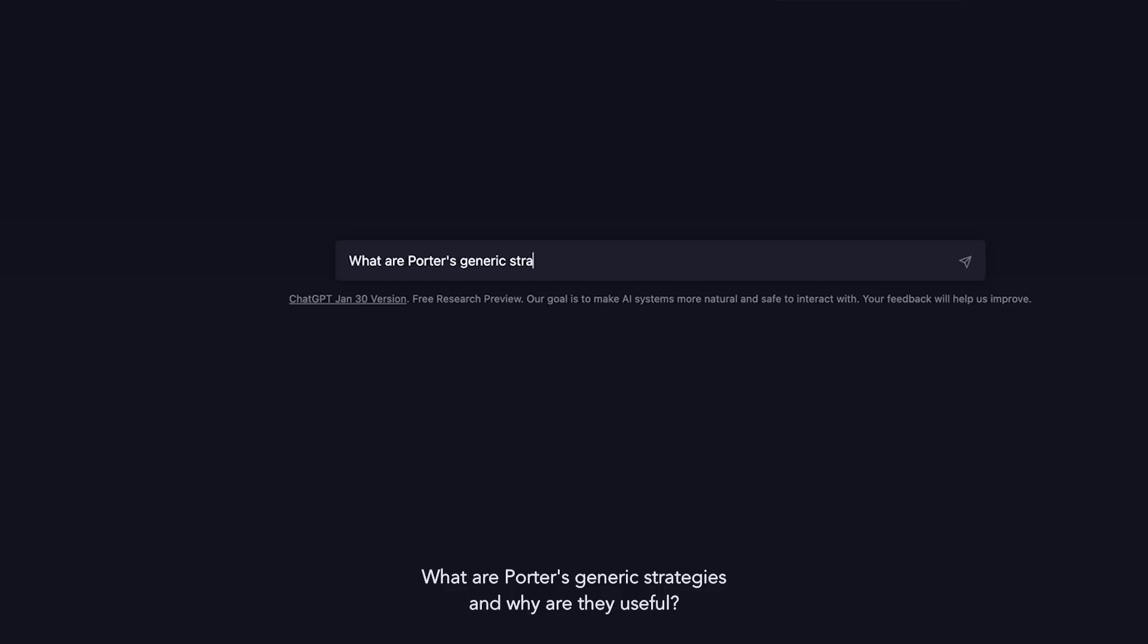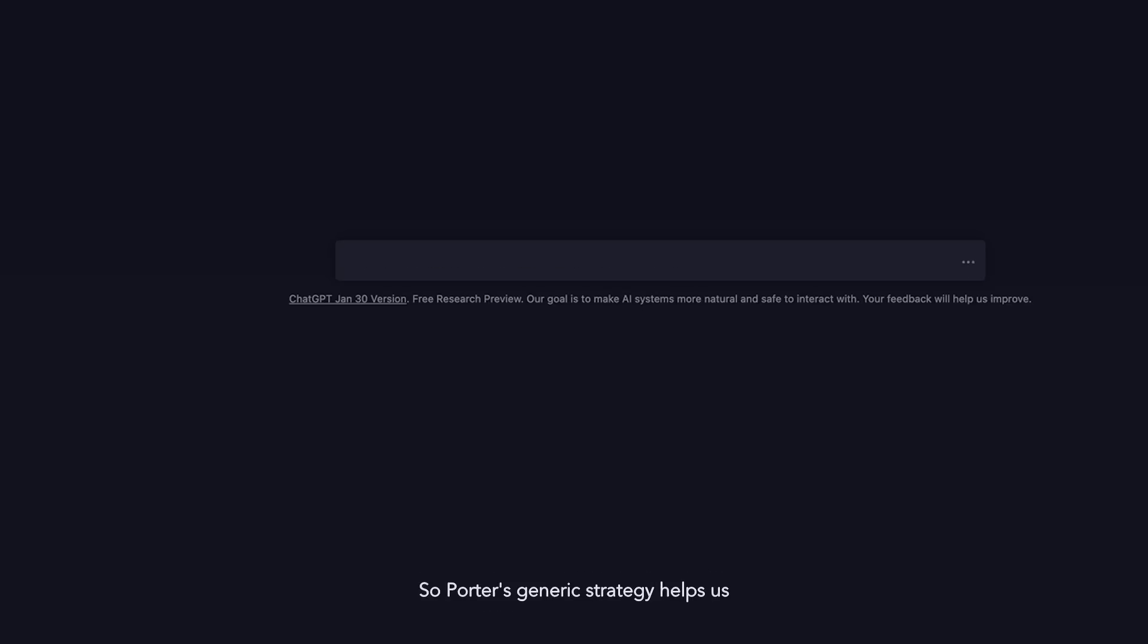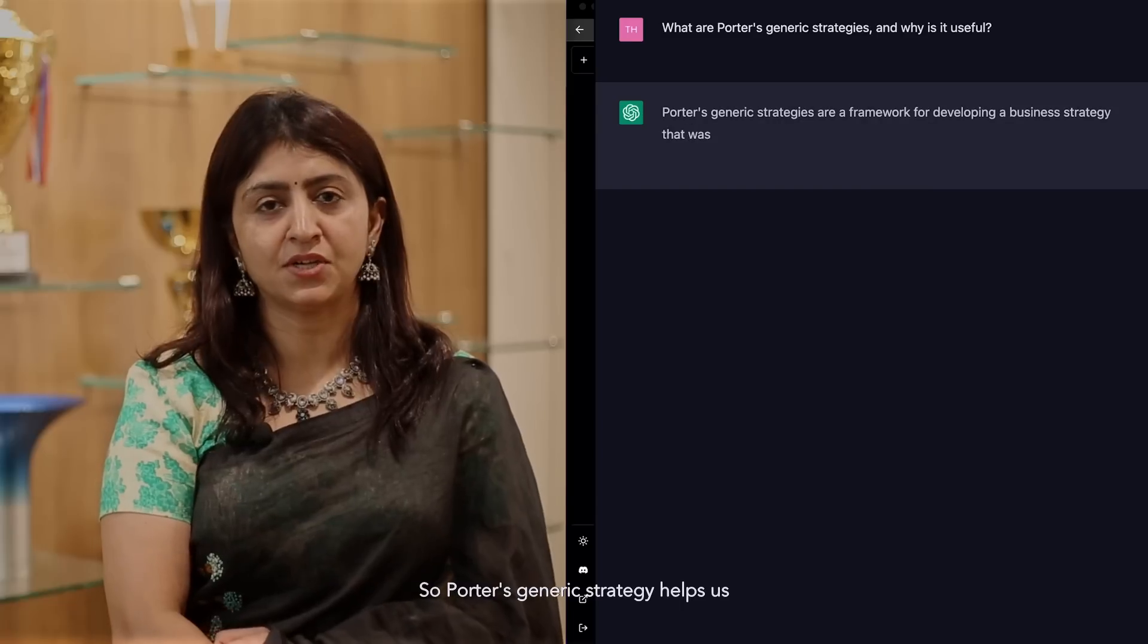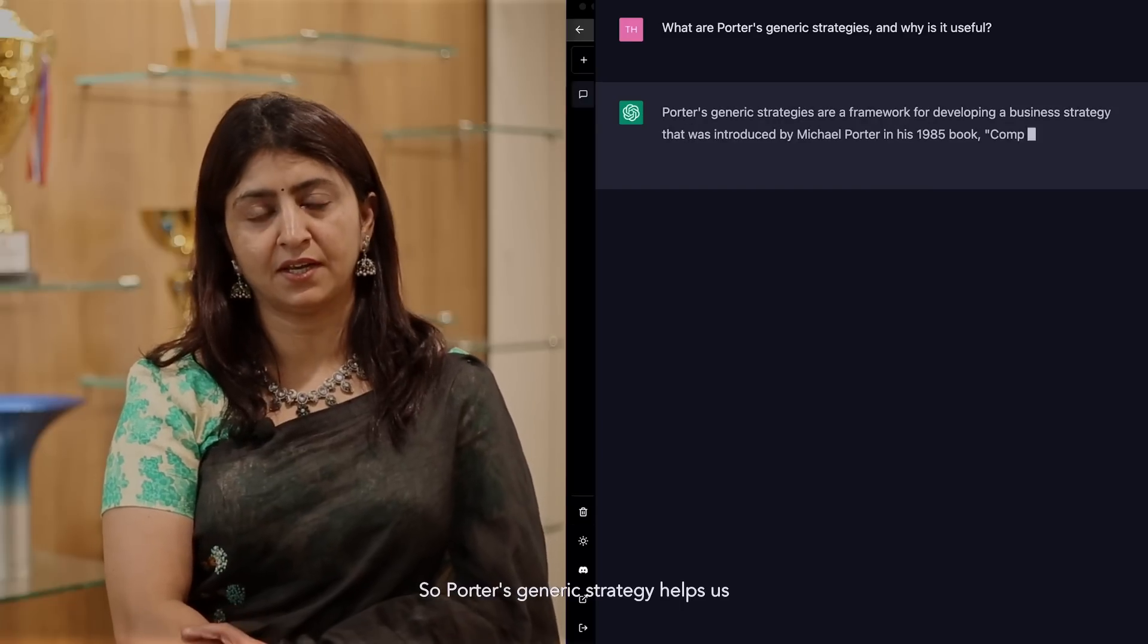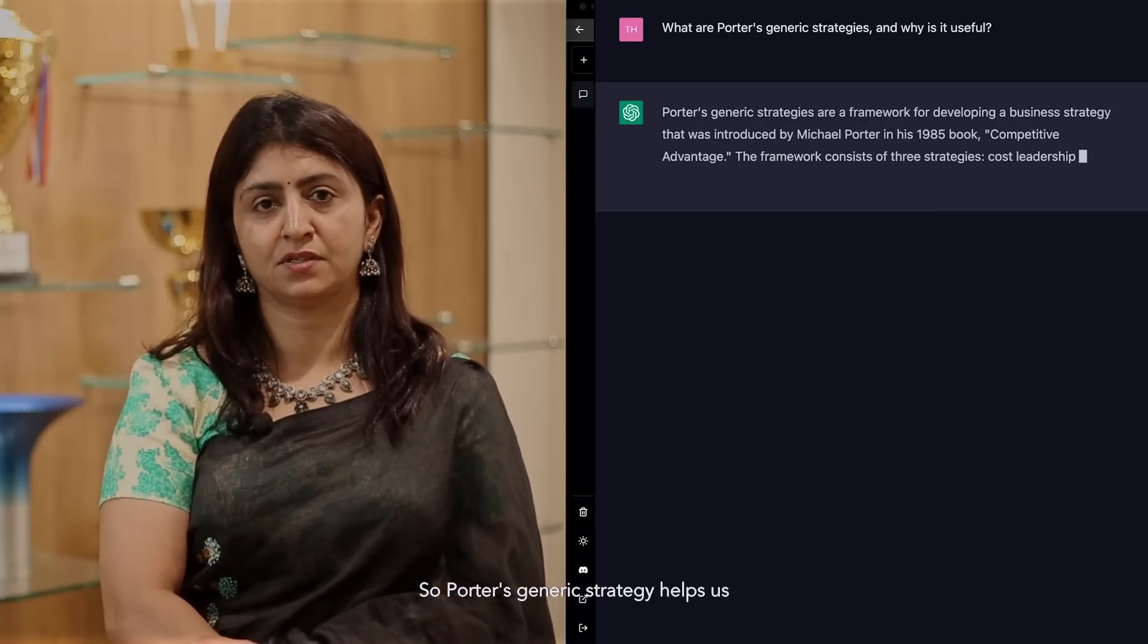What are Porter's generic strategies and why are they useful? Porter's generic strategy helps us, helps a firm to really analyze their competitive position in the industry and in the market.